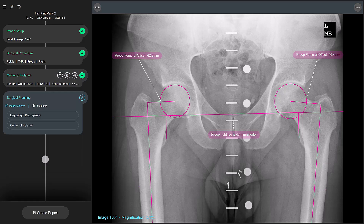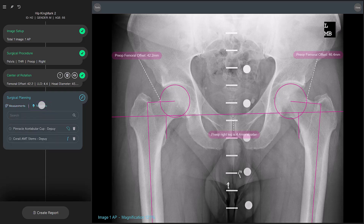Next, you can start adding templates. Select the templates tab to see a list of previously used implants. If you want to look for a different implant, type in the search bar and see the search results directly below.